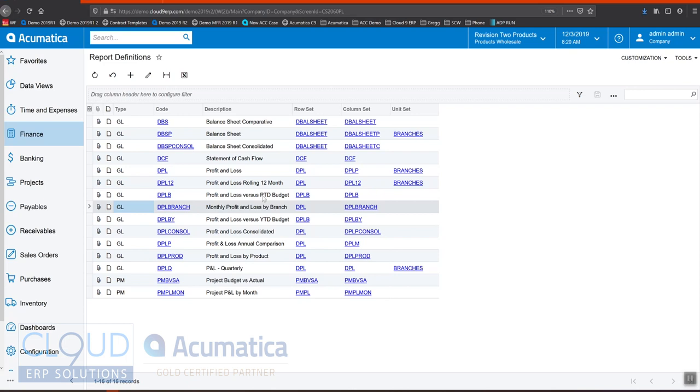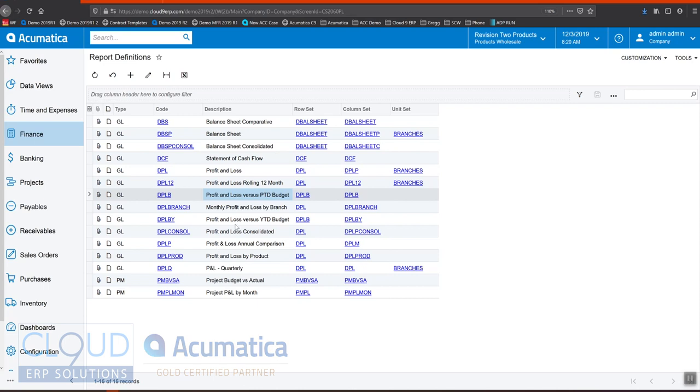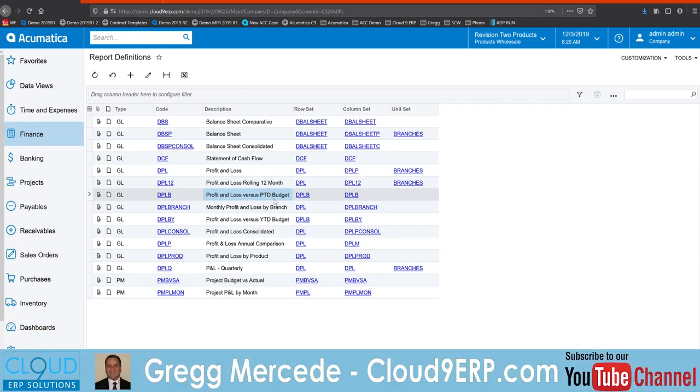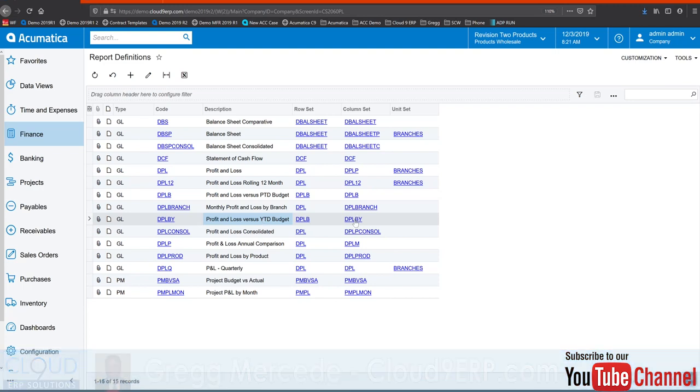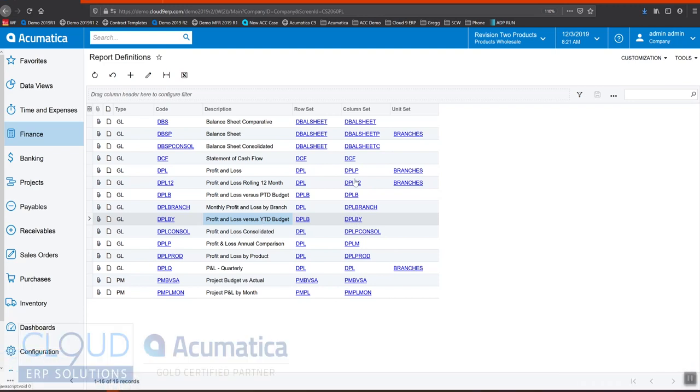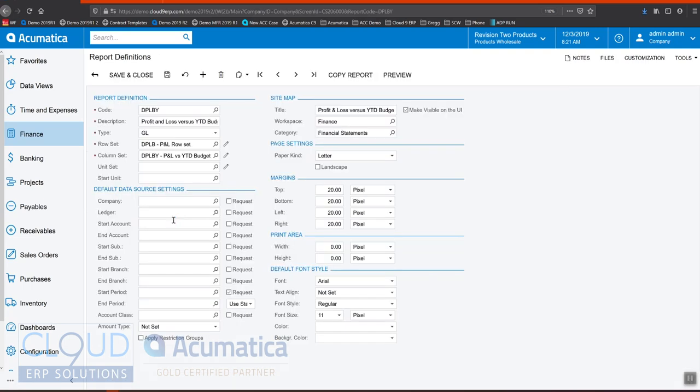Now, one of the things that makes Acumatica very powerful is its reporting capabilities. And if we take a look at our report definitions, our financial report definitions in the system, we have the ability to configure these reports, and we give you the ability to configure your rows. So all the different rows that make up that financial report. But also, we give you the ability to configure the columns. So when we take a look at, for example, a period-to-date budget, or a year-to-date budget, you can see we use a different column set for that. So let's take a look at this particular report.